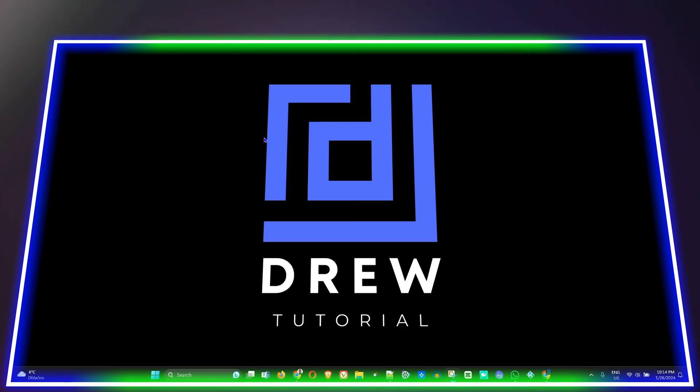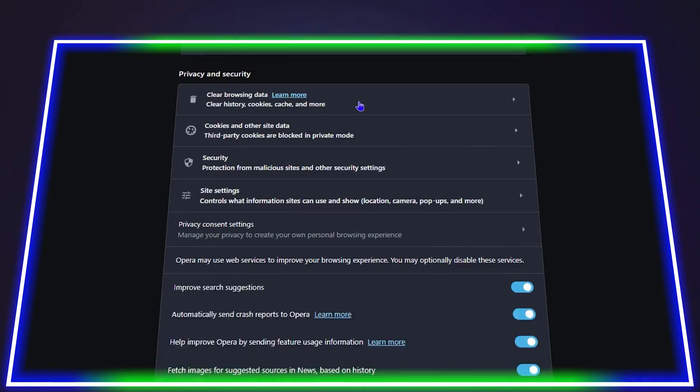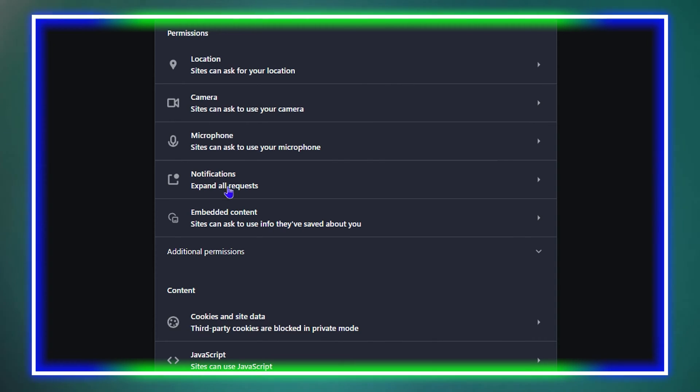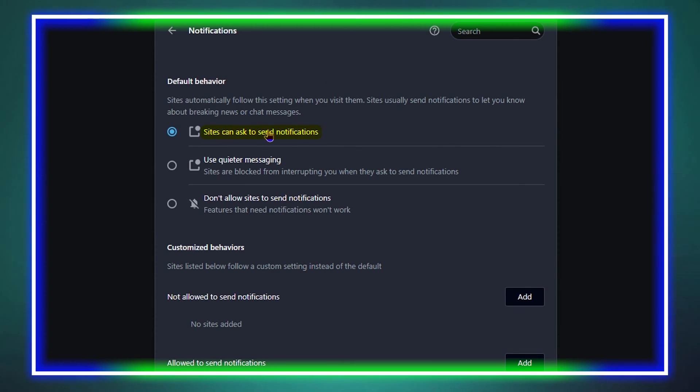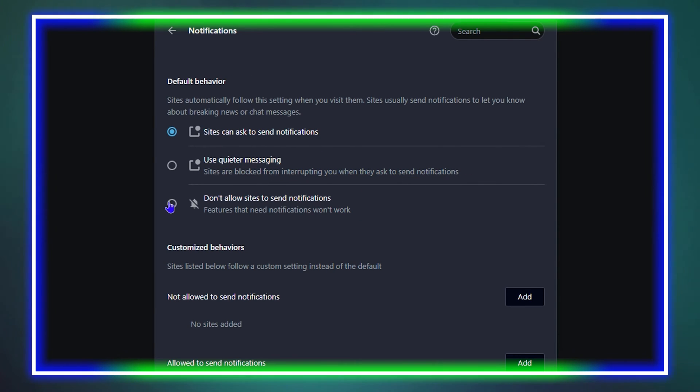What's up guys, welcome back to Drew Tutorial. In today's video I'm going to show you how to enable or disable site notifications on Opera.